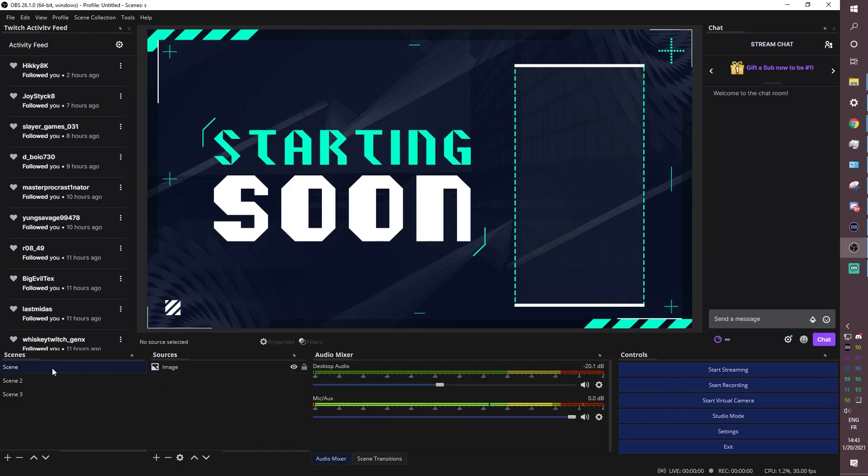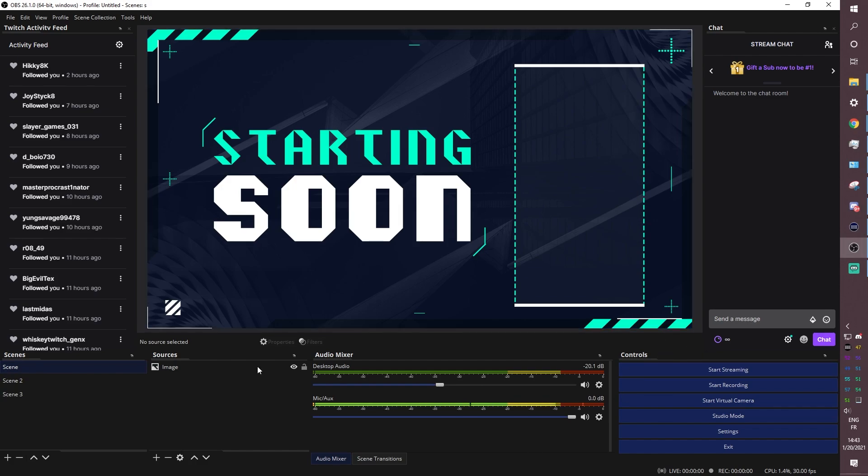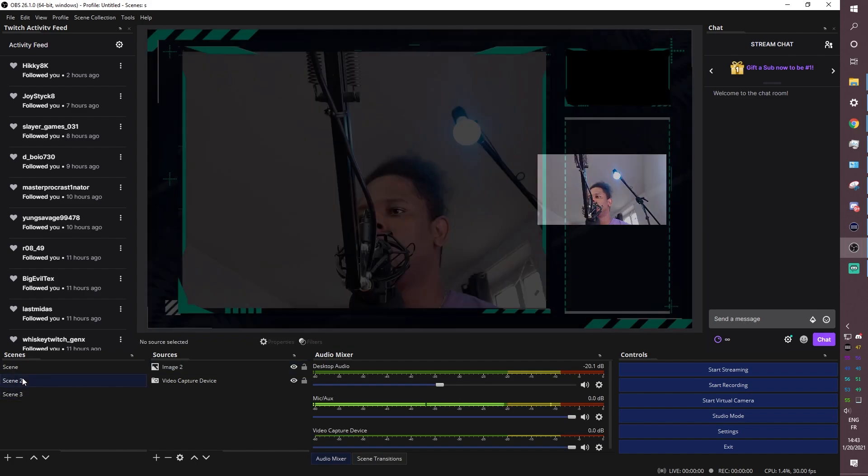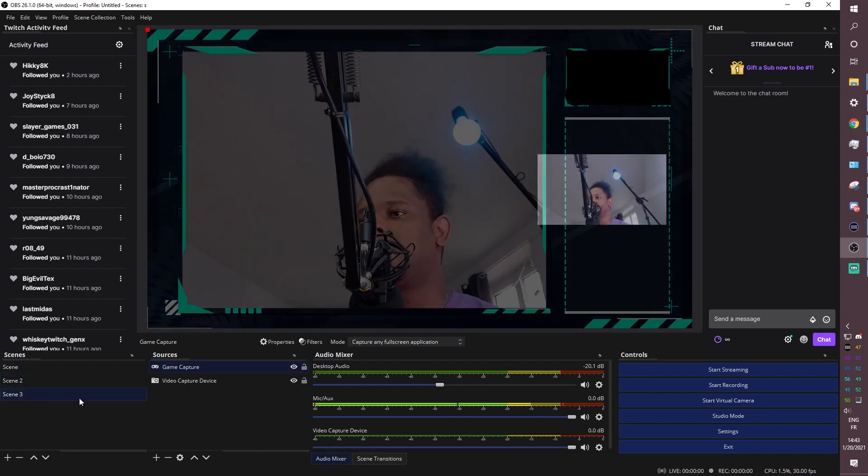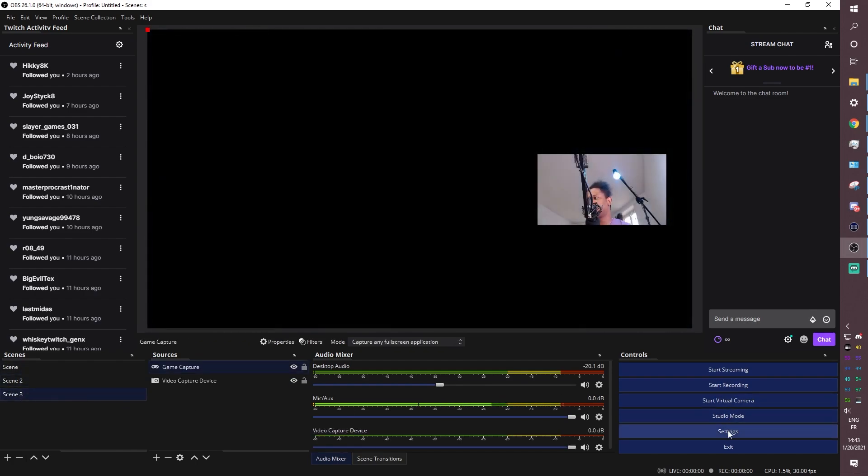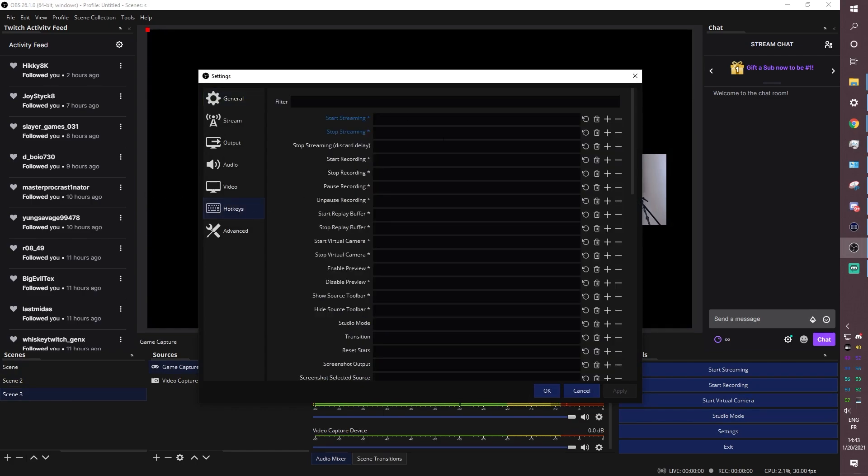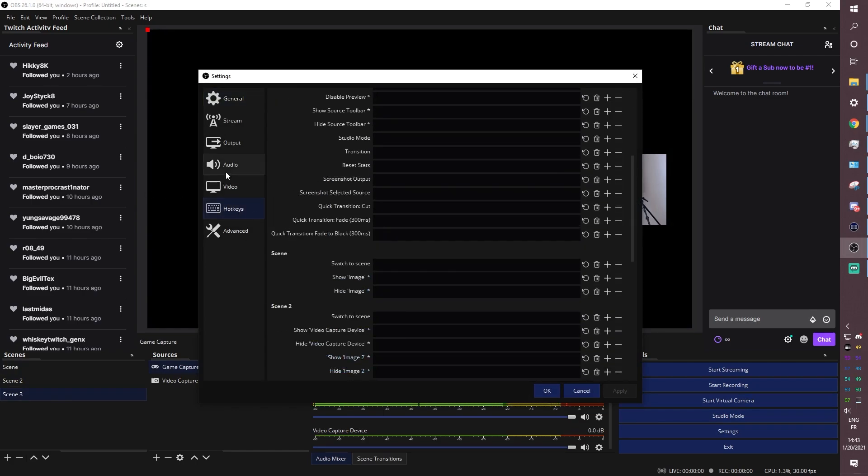Okay. And I can technically right now, if I wanted to stream, I could just click start streaming. And then when you're live, you can just switch between the scenes by clicking on them. You can also set up shortcuts to do it automatically. Basically, when you press the shortcuts by going to settings and clicking hotkeys and figuring it out.